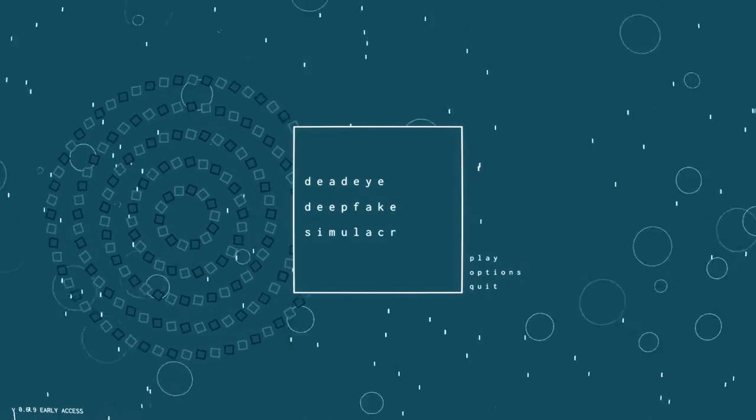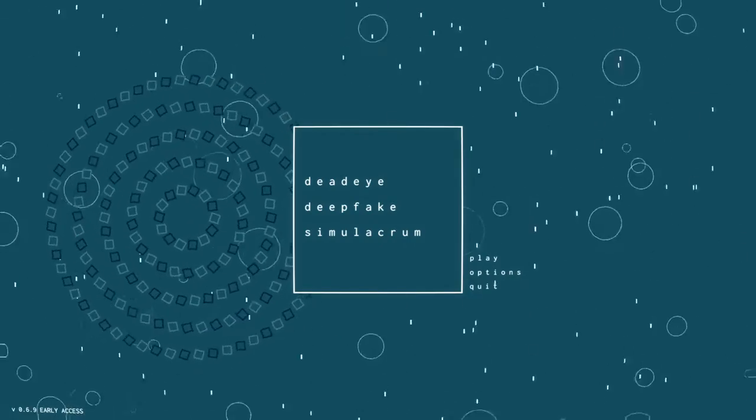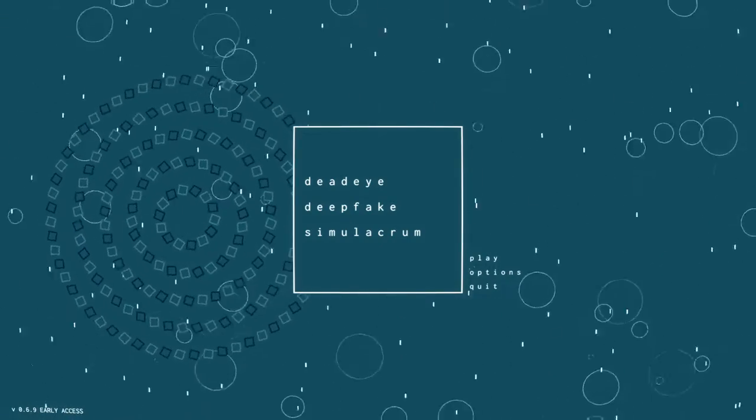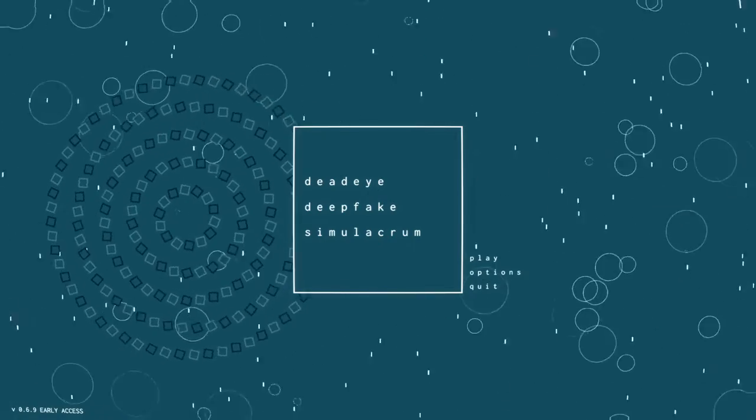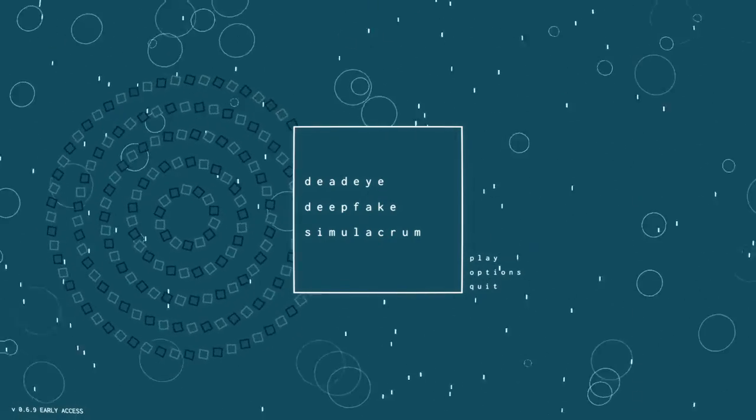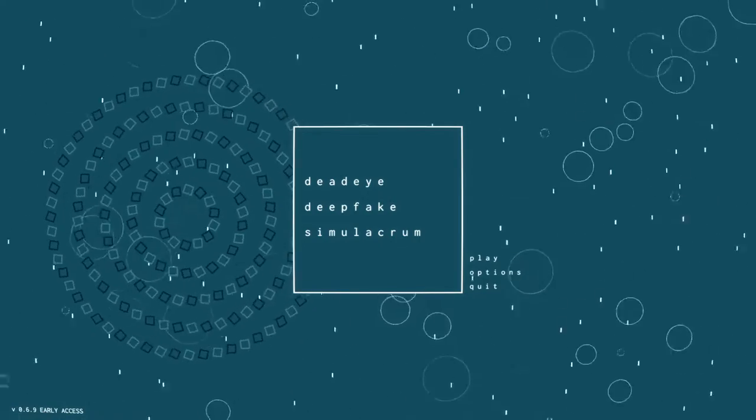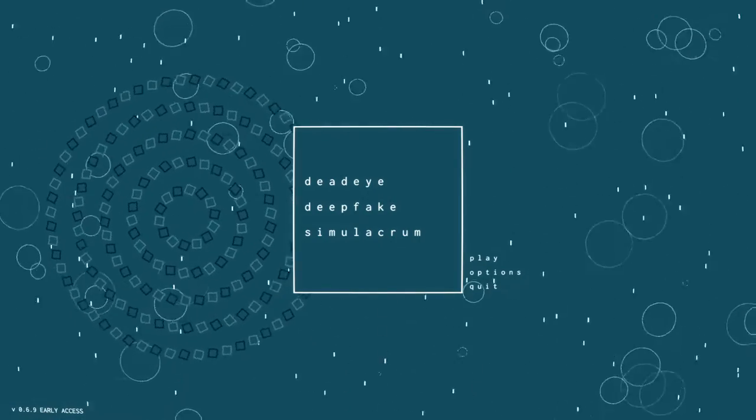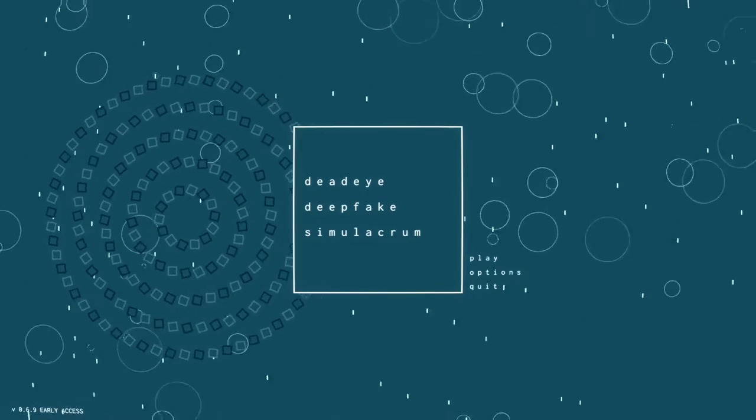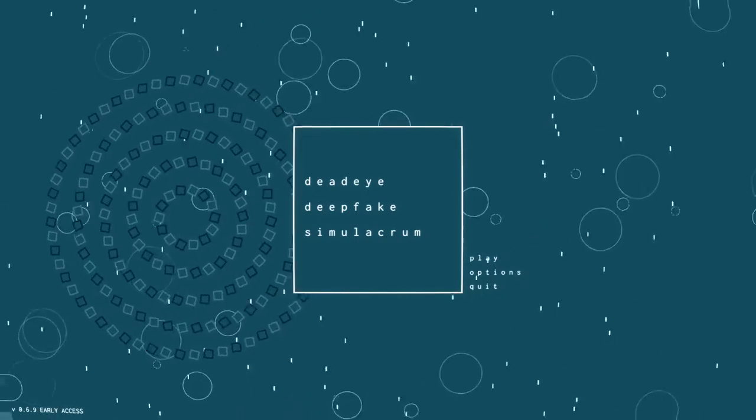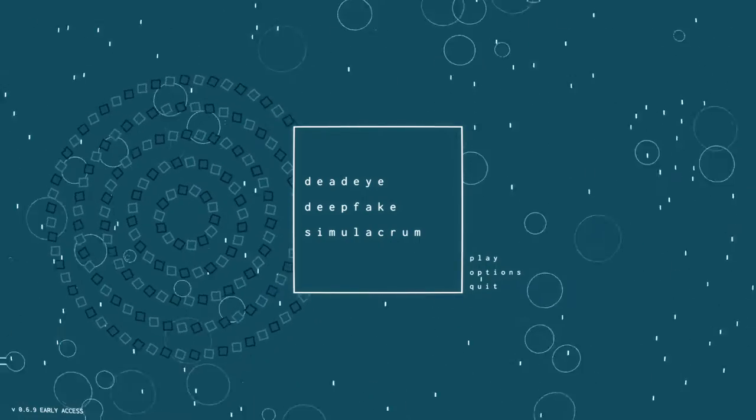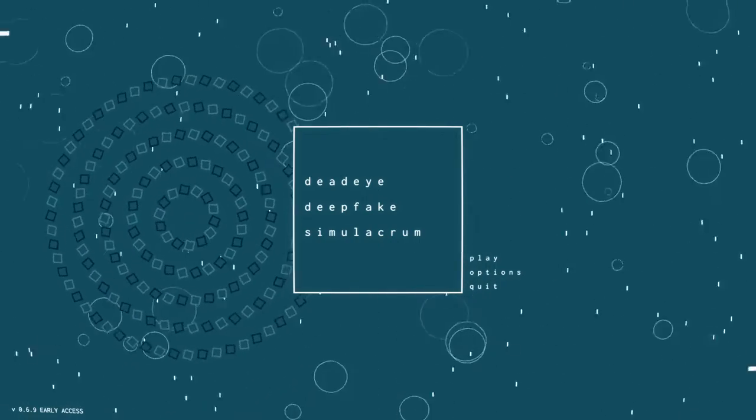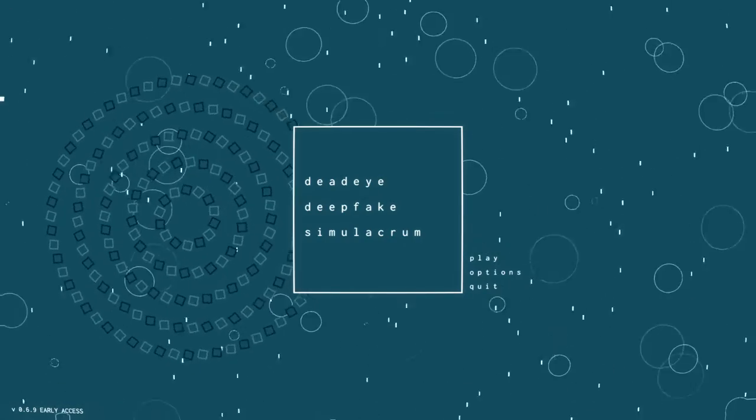What's up YouTube and welcome to a first look at one of my most anticipated games of 2022 and that is Dead Eye Deep Fake Simulacrum. It's a mouthful to say but this game is quite unique and I've played the demo a ton. I just fell in love with it. At least today it's into early access, check this game out.